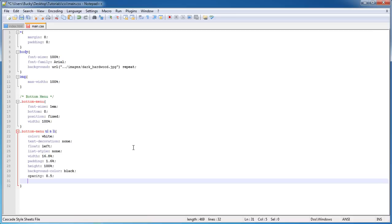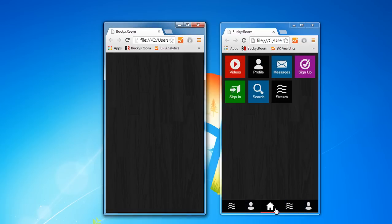The last thing I want to do is: for the border-bottom, by default I'm just going to give it a border of 2 pixels solid black.